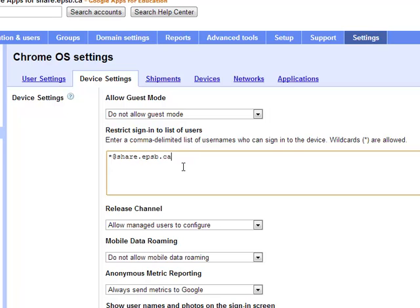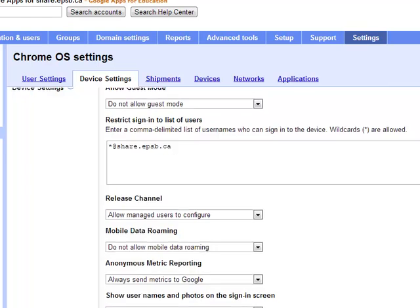So you could add other domains in here if you had more than one domain. Let's say you had a staff domain and a student domain, you could allow, list all the domains here that people could use to sign into the device. We only have one currently, so that's what we've got here.